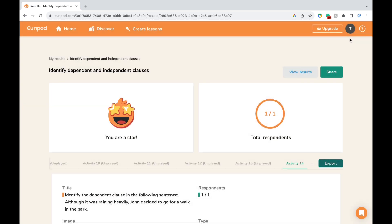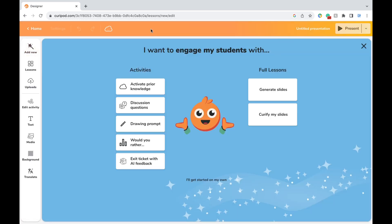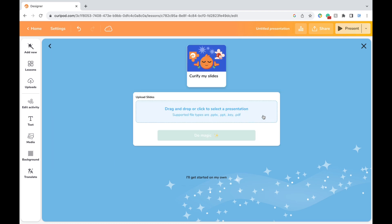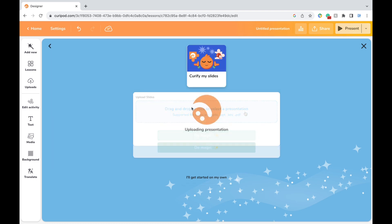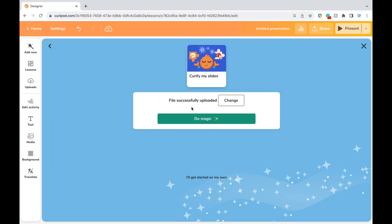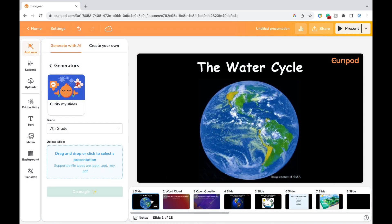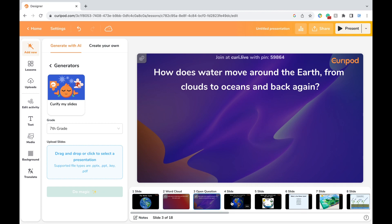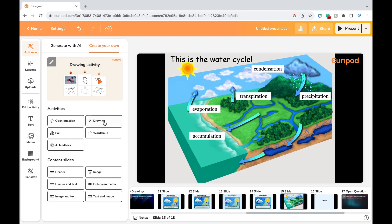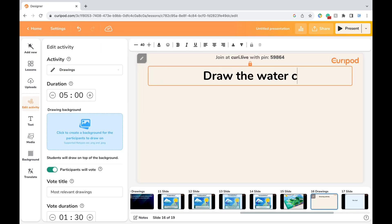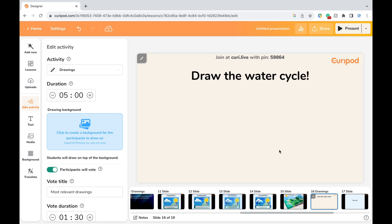So I just showed you a walkthrough of how to create slides completely from scratch. But say you already have a presentation and just want to add CuriePod's interactive features — you can do just that by curifying your slides. These are some slides about the water cycle that I already had, and once I add them to the platform it's already going to insert some interactive elements. But I can also choose to add my own — for instance, I'm going to add a drawing activity to get students excited.